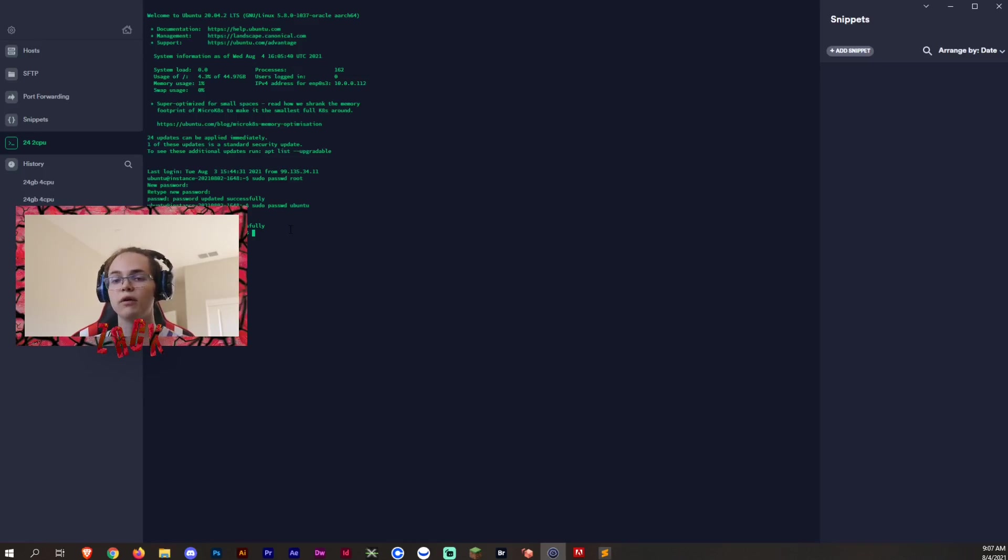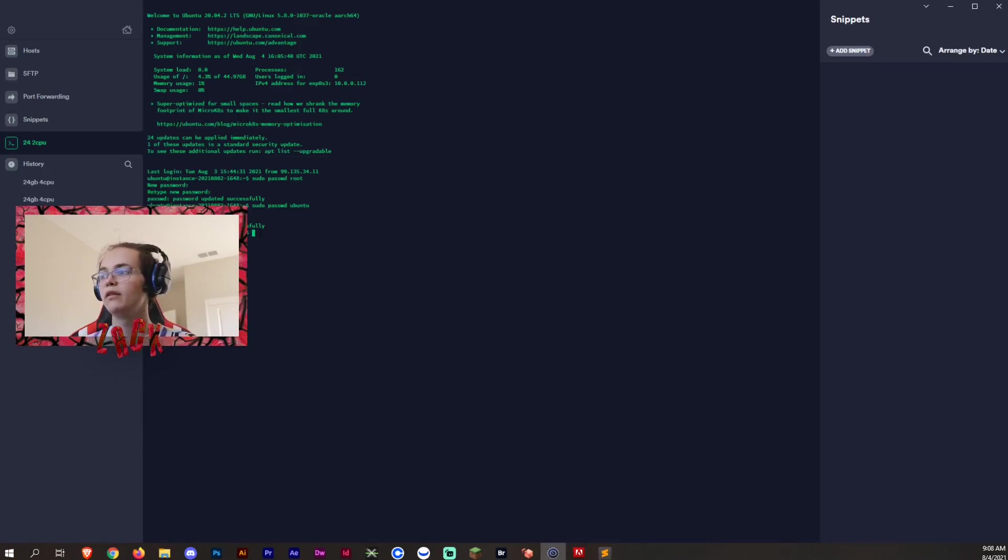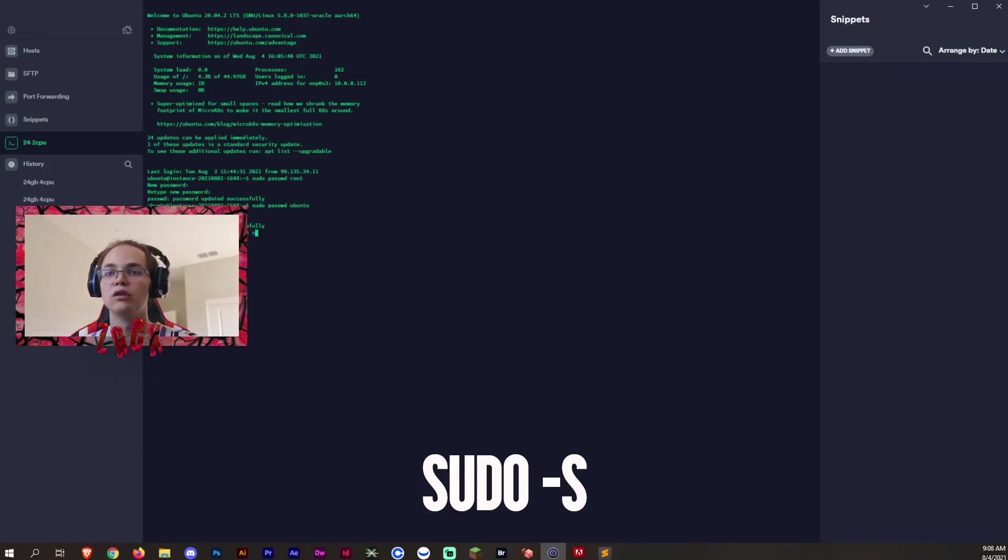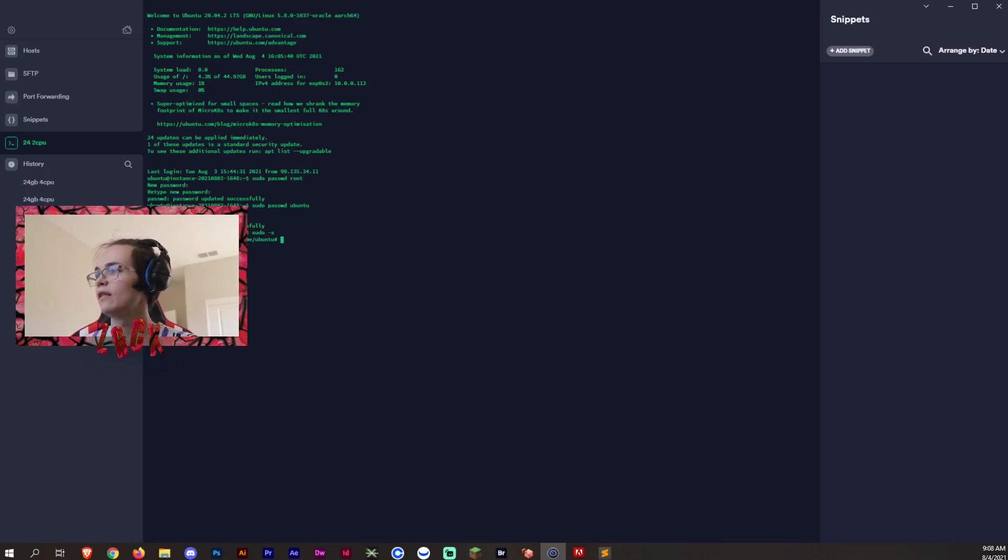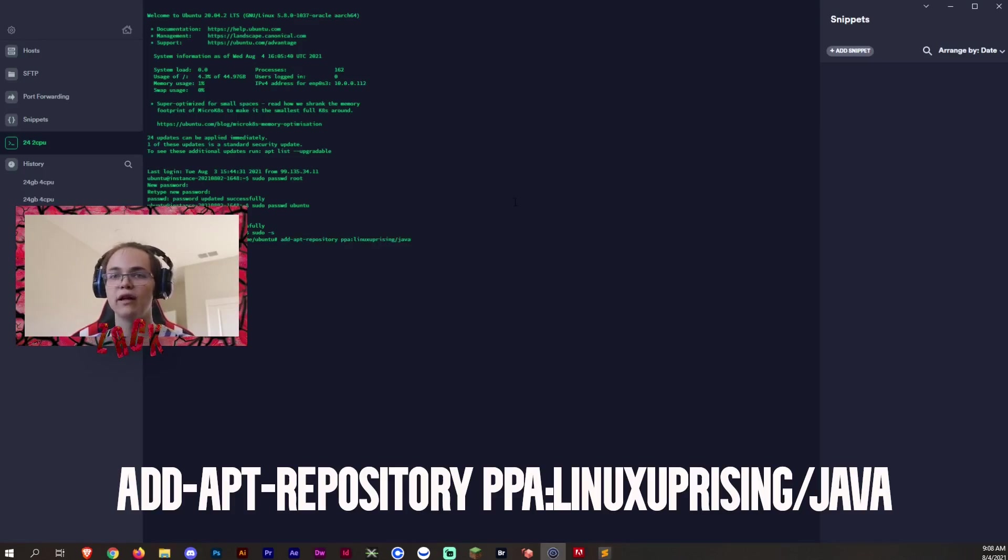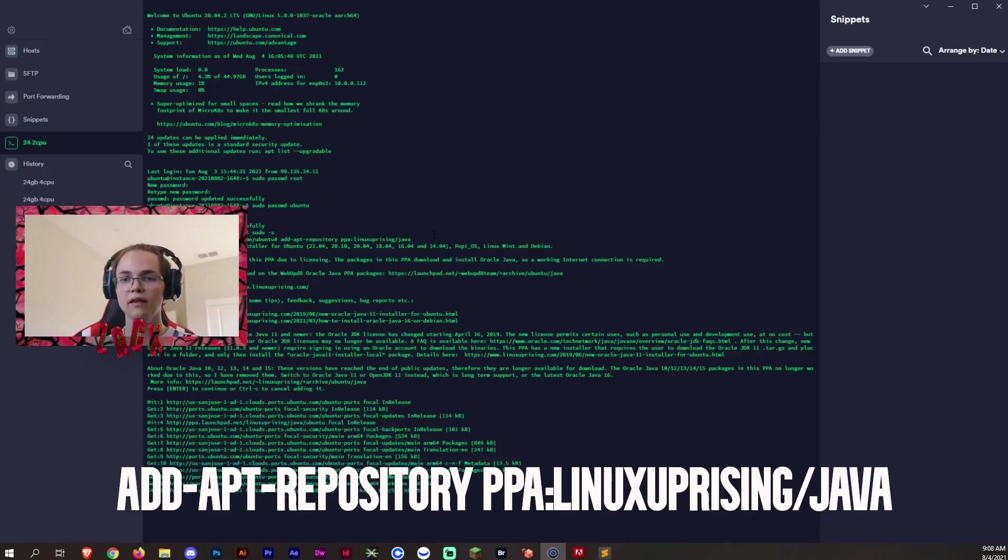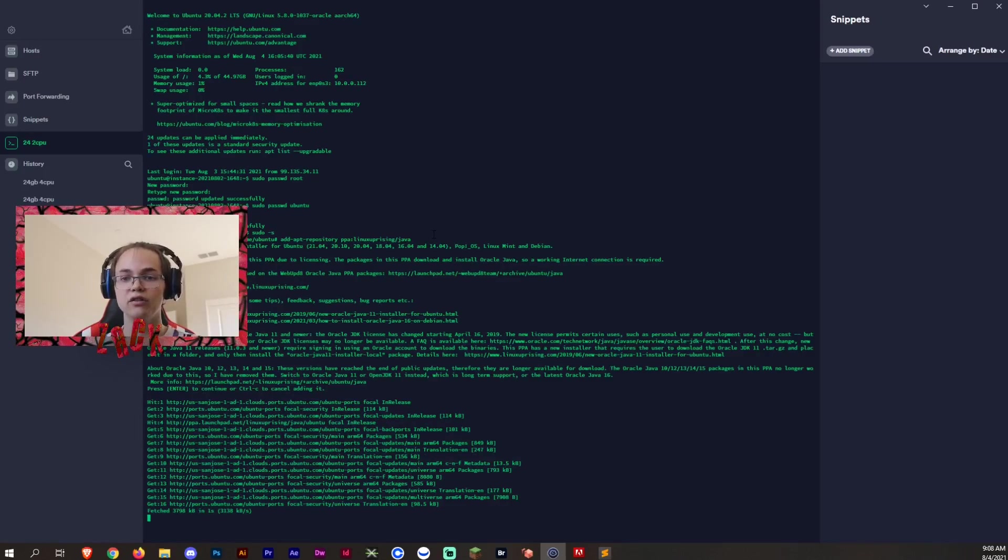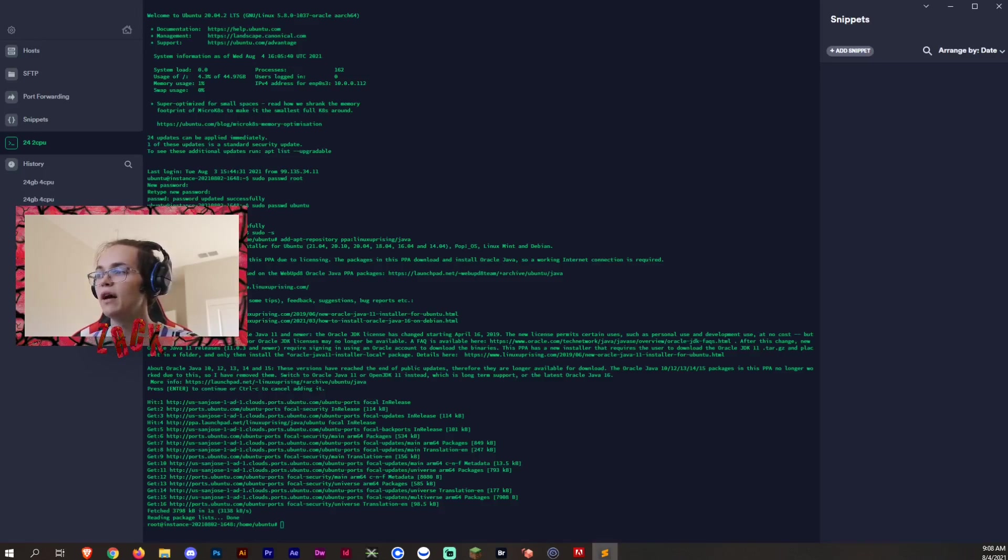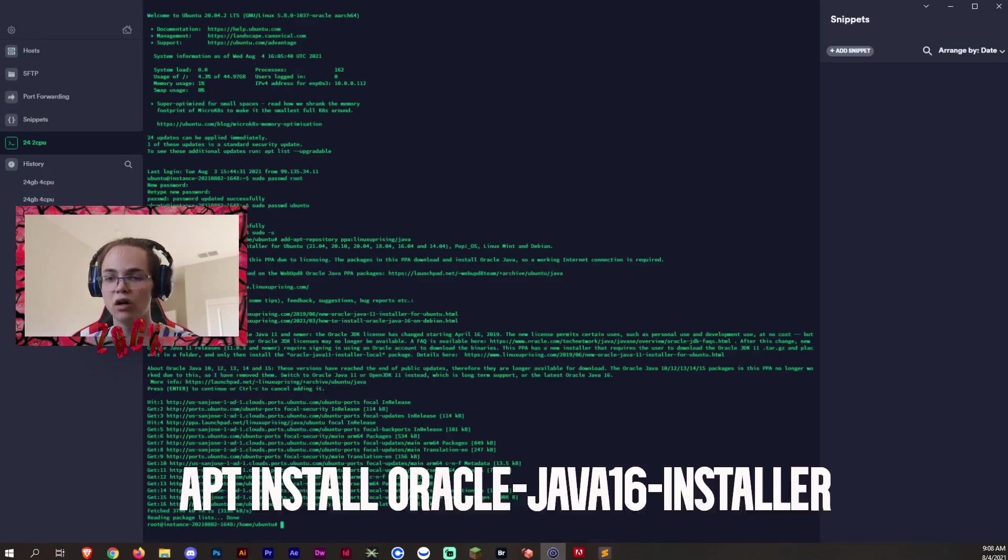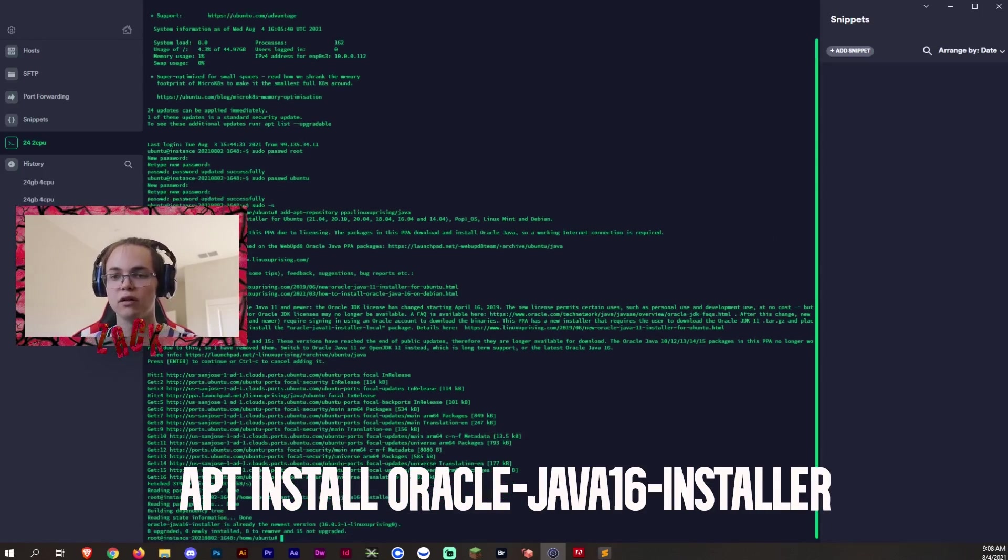So now what we want to go ahead and do is install Java. So what we want to go ahead and do is go to sudo -s. So we're in our root. Now we want to go ahead and add these commands, which I'm just going to add for you guys. You want to add the repository first, add enter, and then we'll get back to you once this is finished and done. So now it's done downloading. What we want to go ahead and do is now install Java. So now we're going to be installing Java.